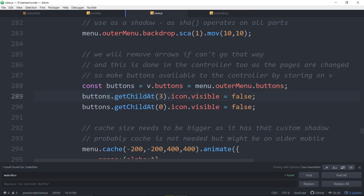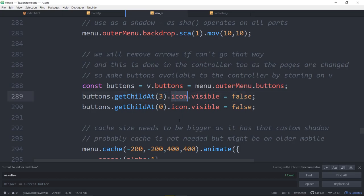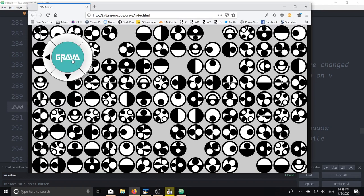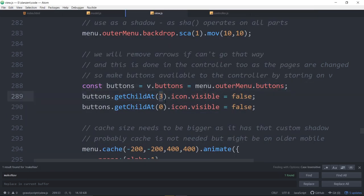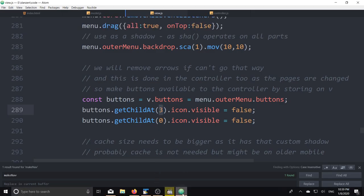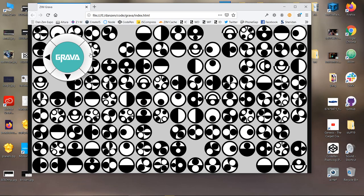Outer menu buttons — menu.outerMenu gives us access to the ring that holds those buttons. Buttons are all of the rings. We're telling getChildAt(3) to be invisible — turn off the icon. Get the first button and set the icons invisible for those. So there's some customization there — button indices 0, 1, 2, 3.